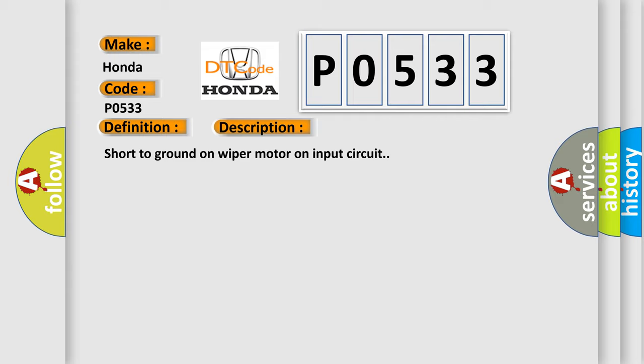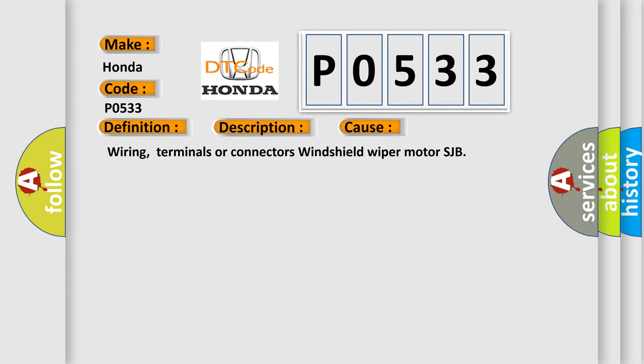This diagnostic error occurs most often in these cases: Wiring, terminals or connectors, windshield wiper motor, SJB.